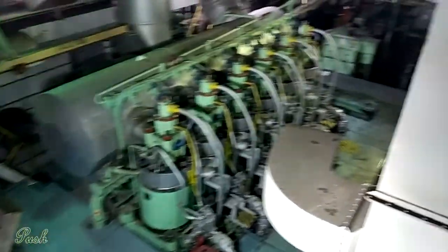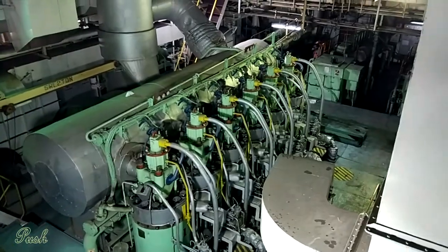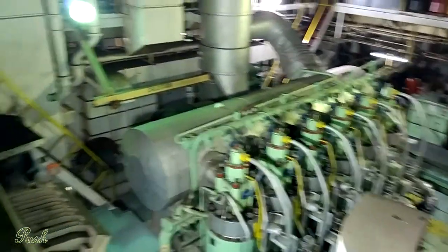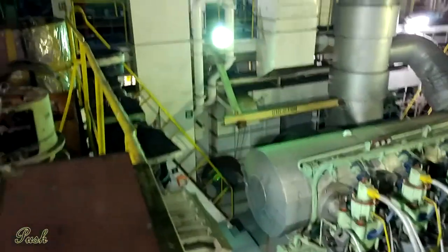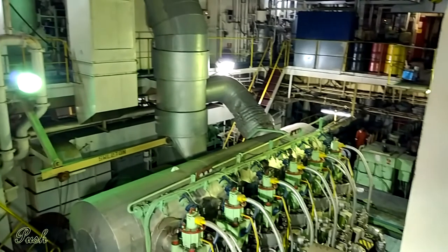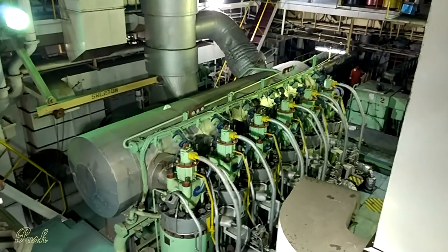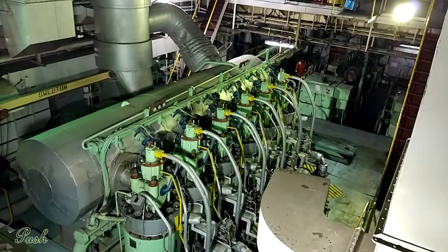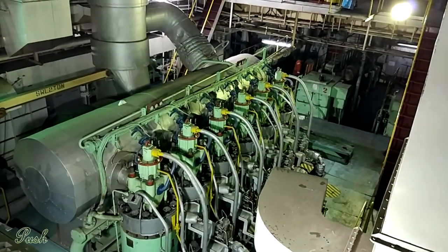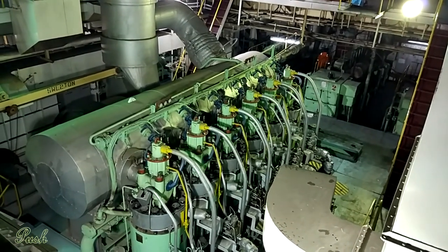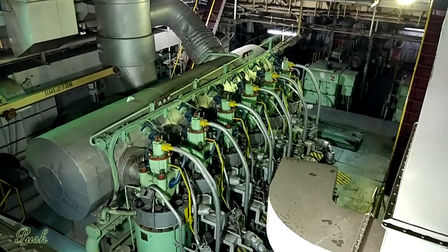This is how the engine room appears after the generator is being started. In the centre, the engine which you see is the main engine.